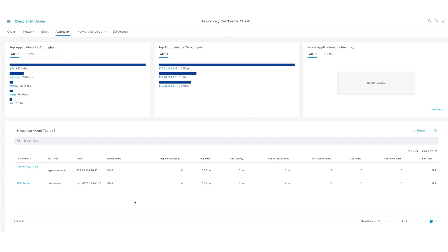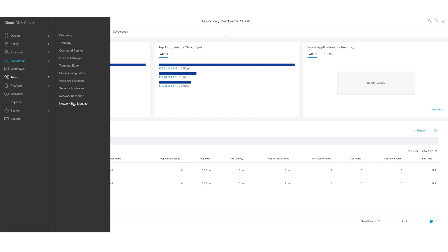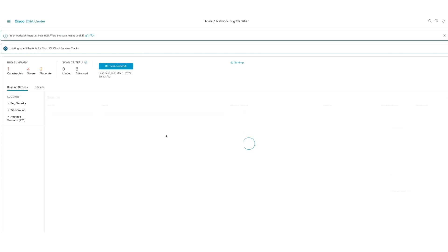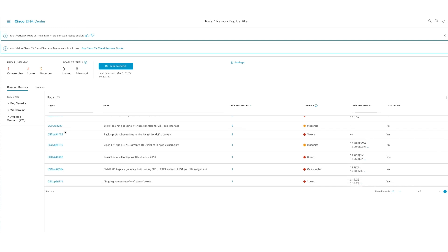Another feature that I wanted to end up on is the enhancements that were made on Security Advisories. To get there, you go to the main menu, you go to Tools, and you go to Network Bug Identifier. The first thing that you're going to see is that I have DNA Center integrated with the CX Cloud. That allows you to get more than just PSIRT information. And you are able to get more than that from this integration. You are able to see details on the bug information.